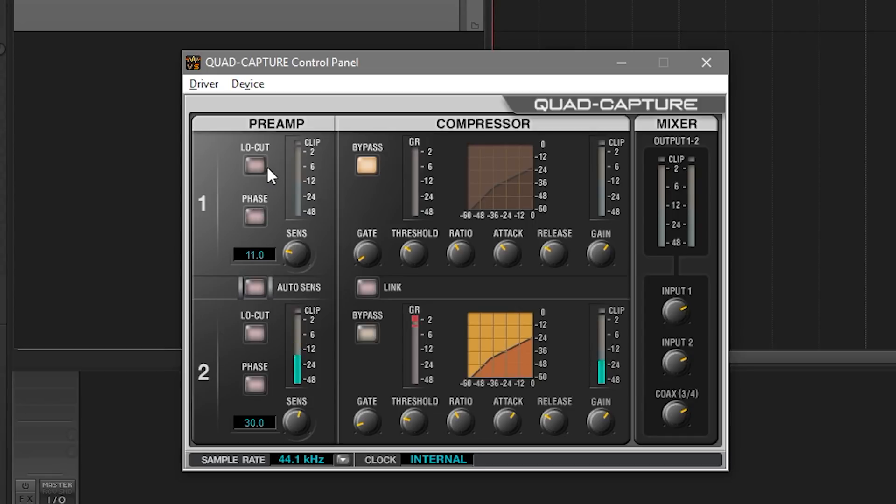The low pass is great. If you've got someone or some kind of input signal that's really bass heavy and you find that that's just muddying things up a little bit, then you can apply that low cut to it.